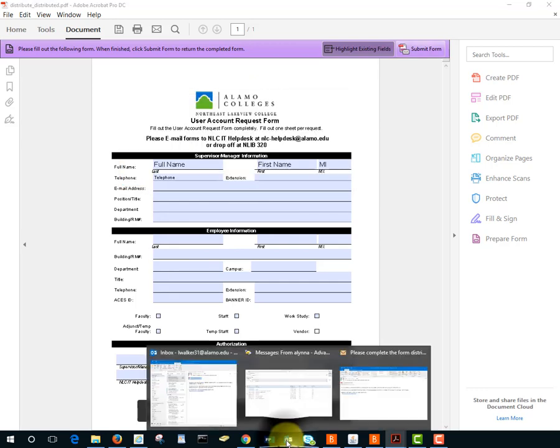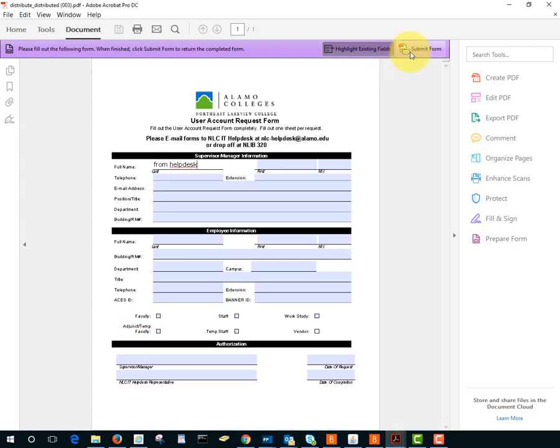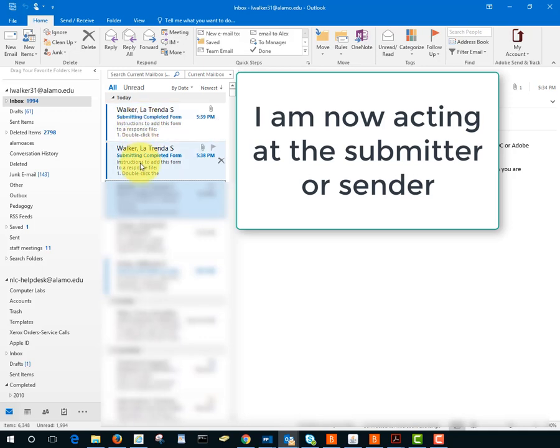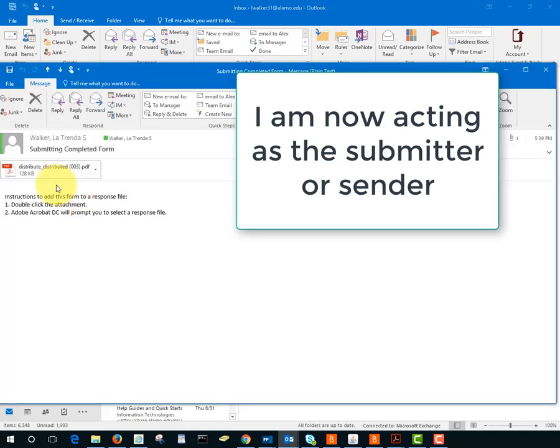I'll go into the other email and do the same thing and I'll submit form once again and in my email we see the two submitted forms and double clicking on this will add it to my response file.